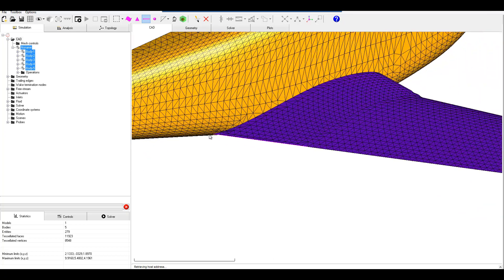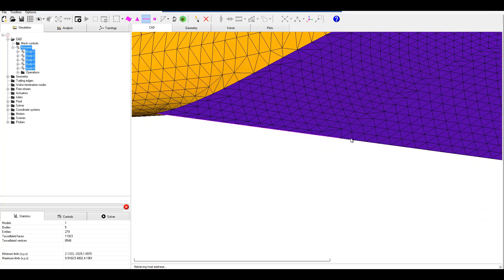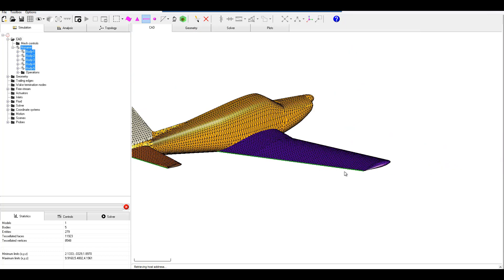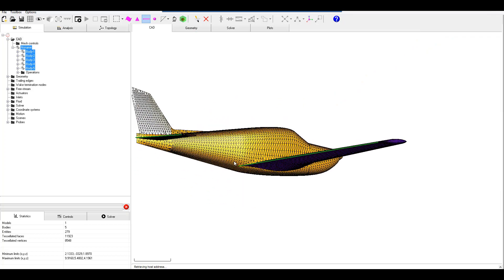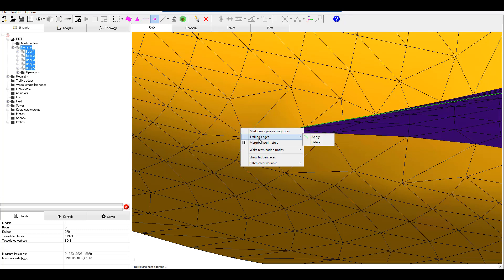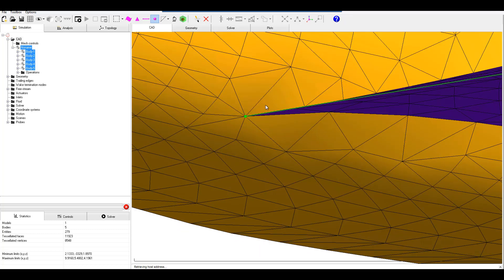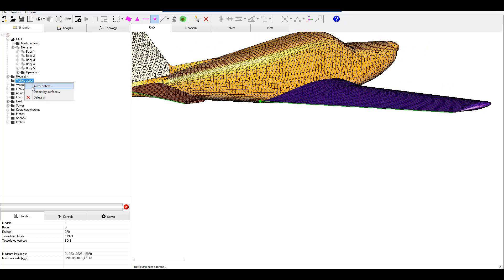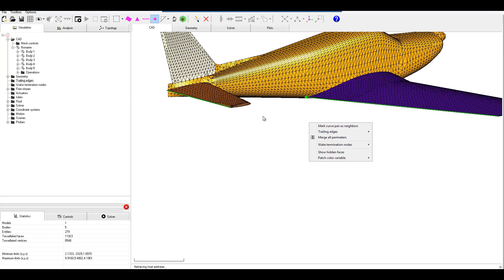We'll see the same thing for the main wing. We have this portion selected but we also need the other portion, so we right click trailing edge apply — now it's all highlighted in green, which is good. In this case we do have the trailing edge of the main wing coming in contact with the fuselage. We're going to select the vertices, right click, and a new option pops up: wake termination nodes — apply. There is an auto detect option as well that you can use by right clicking the trailing edges and selecting the surface. My personal preference is to do it manually, which is why I show that here.